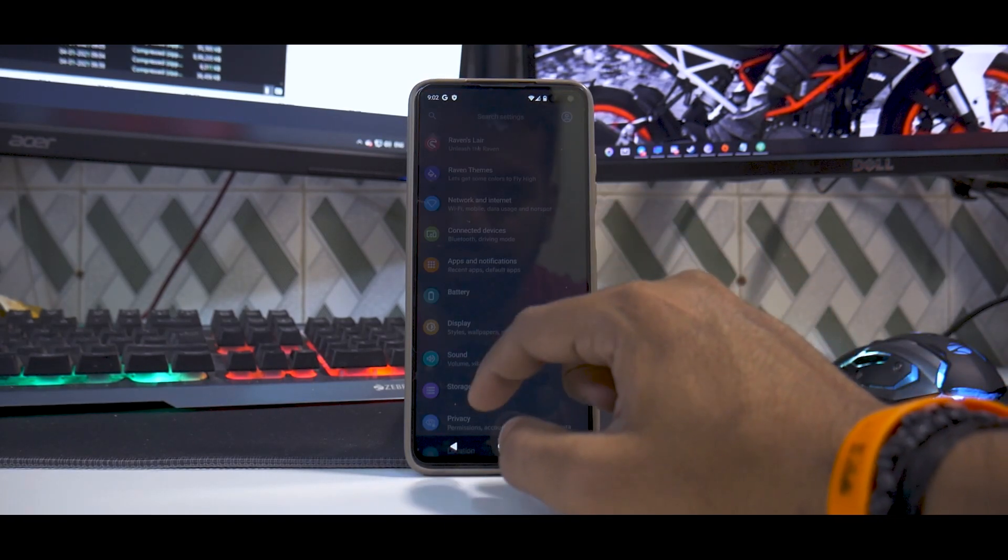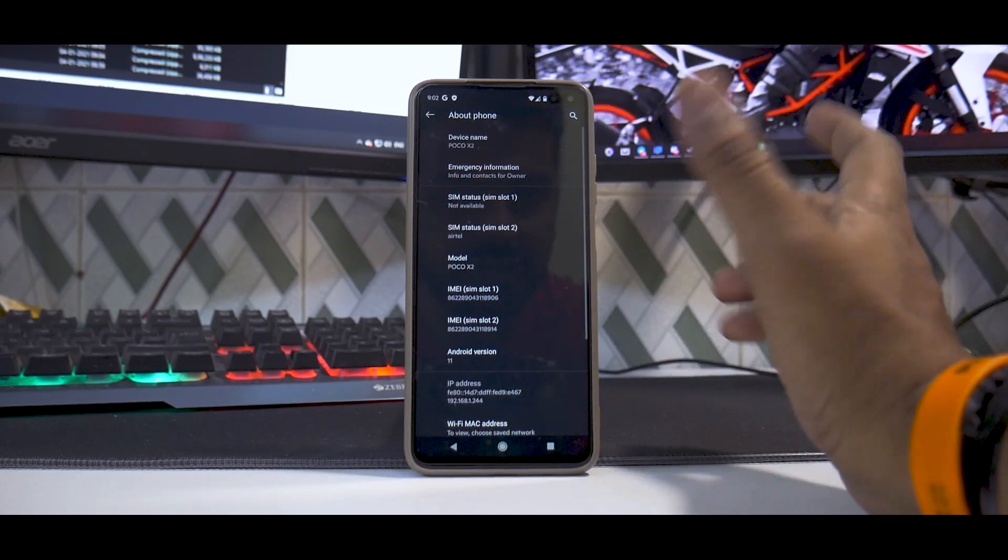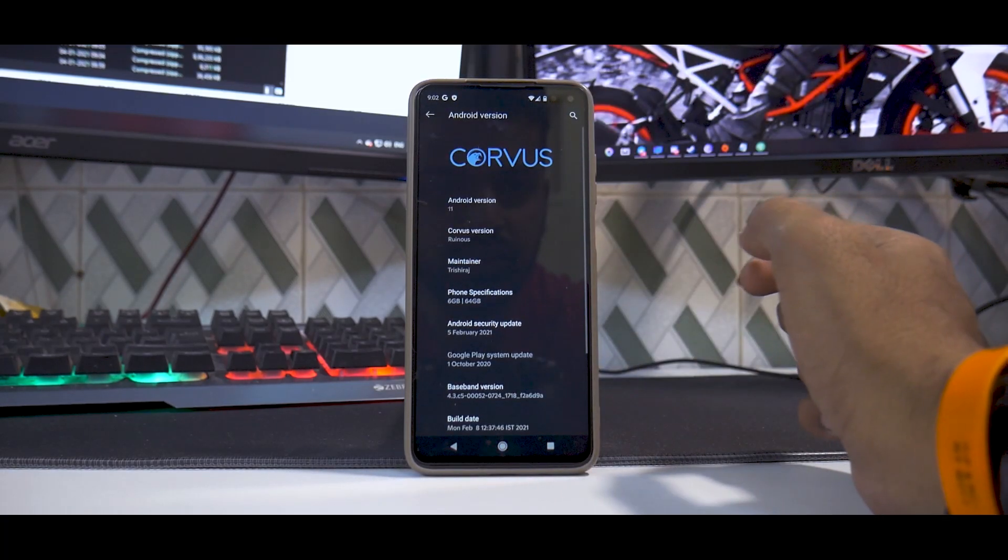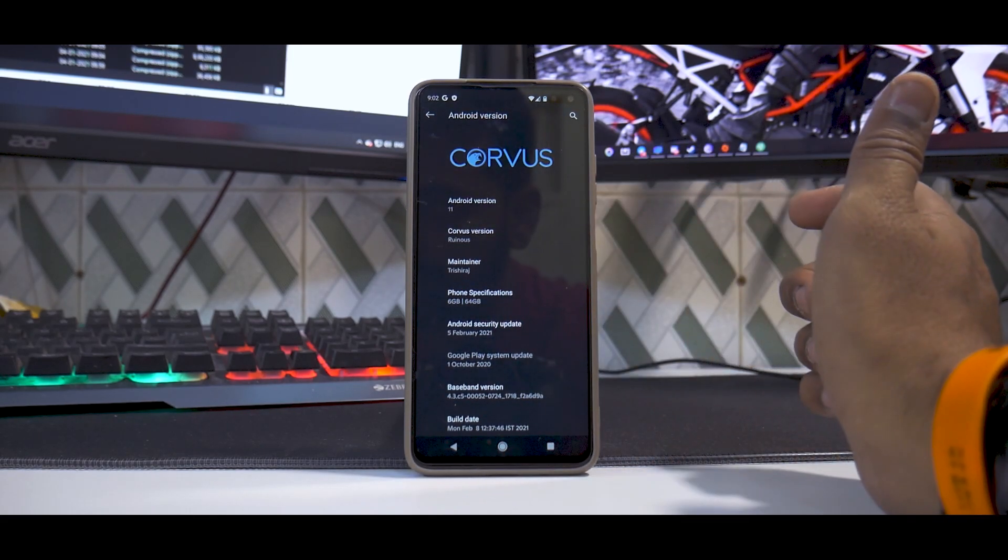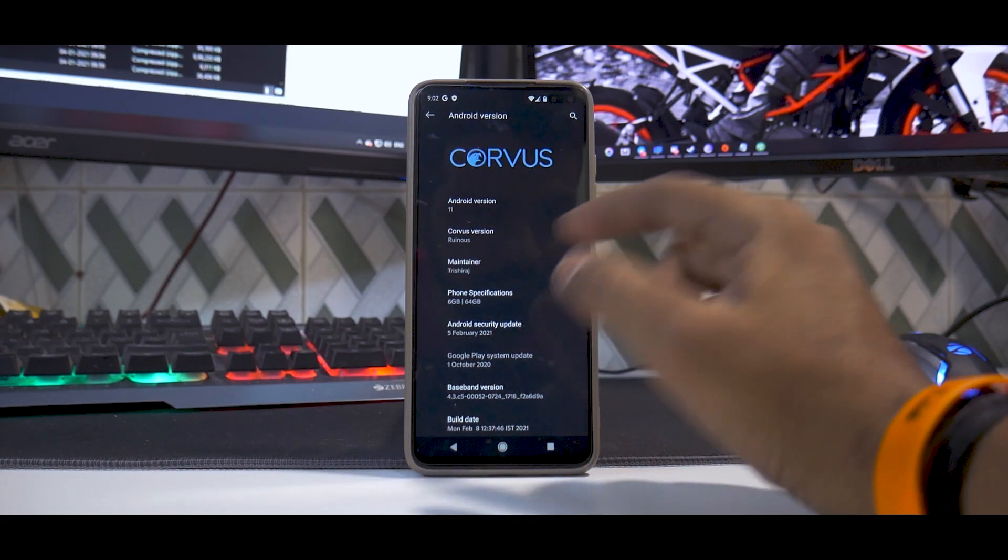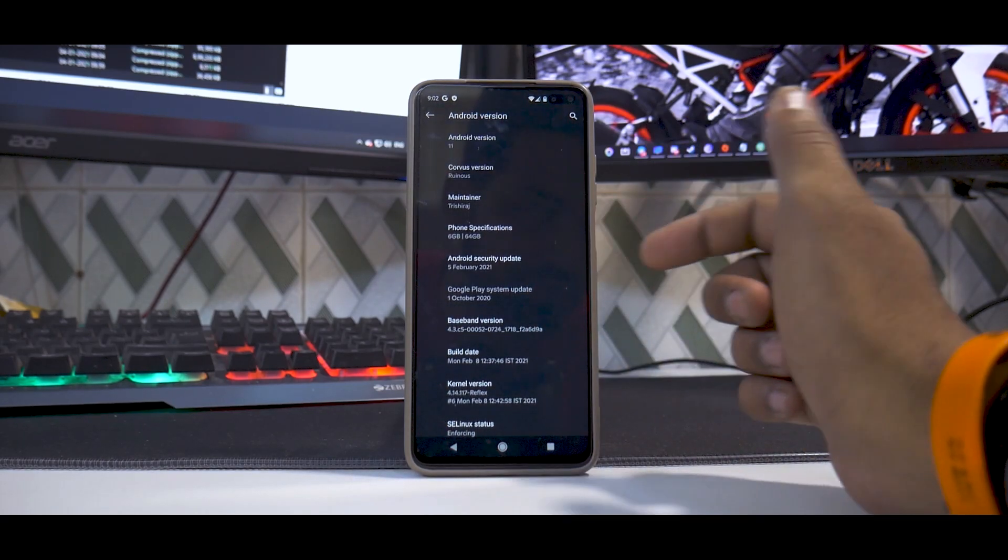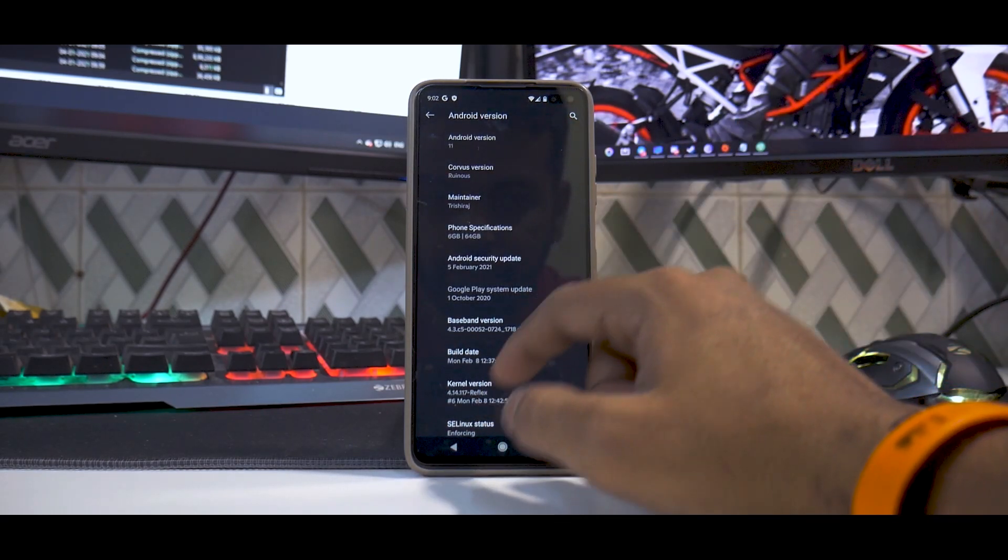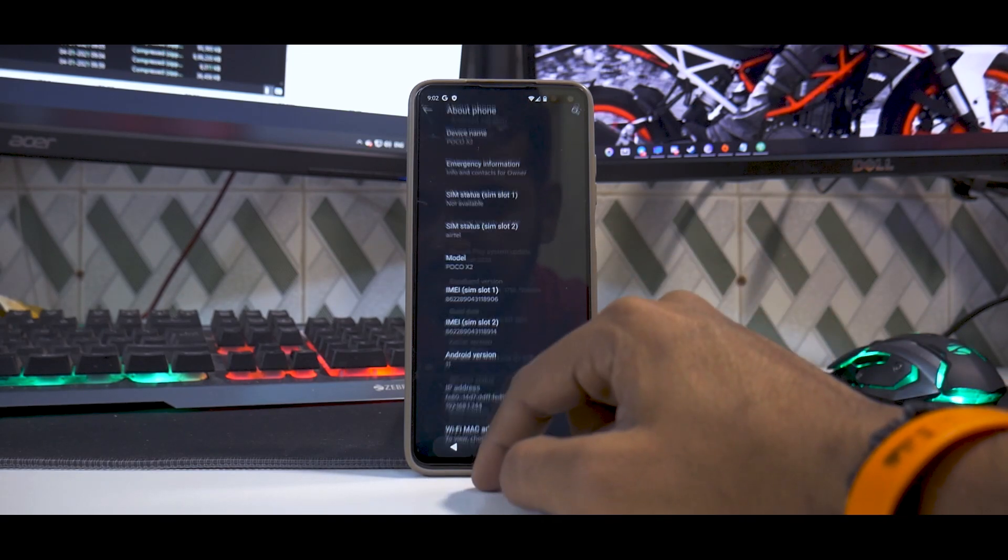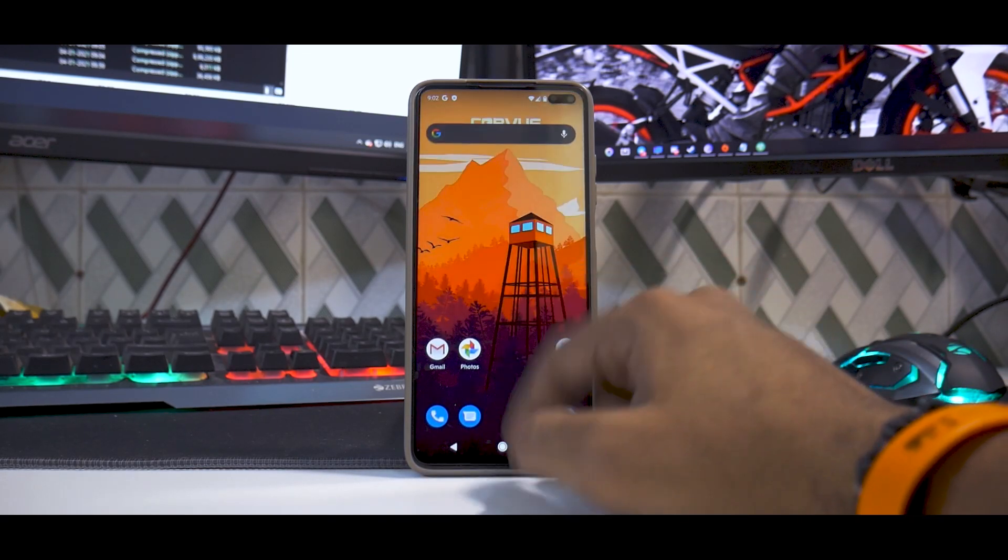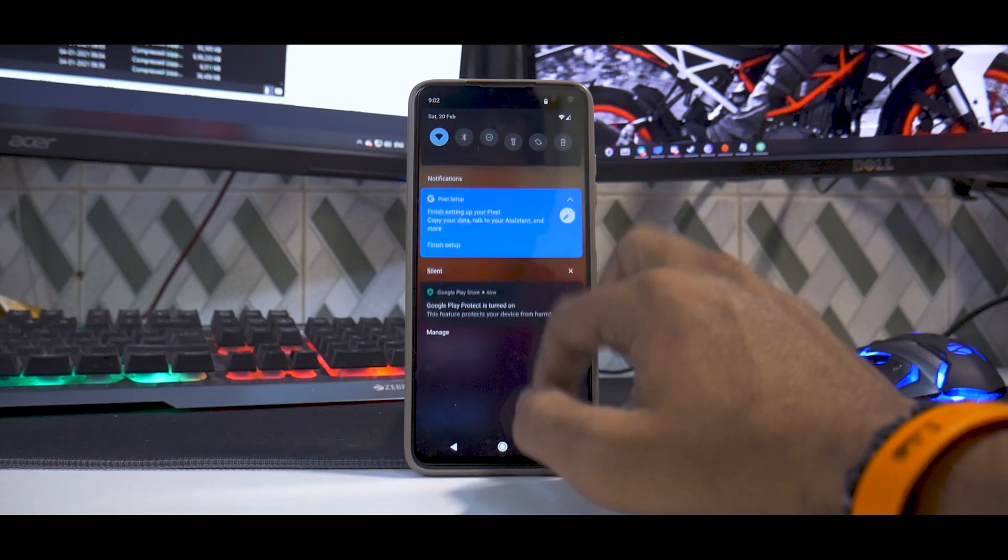Now let's actually go to settings over here. Let's actually go to about and let's see all the details here. So Android version 11, that's the name of the build Ruinous, I hope I'm pronouncing it fine. That's the name of the maintainer, 664 is our variant, 5th February security patch, and the kernel is the Reflex kernel over here. So everything pretty smooth, pretty slick and pretty latest as far as Corvus OS is concerned.